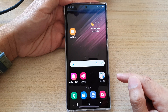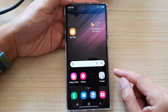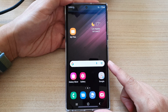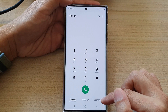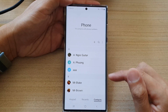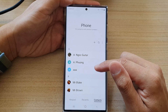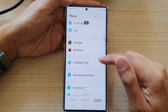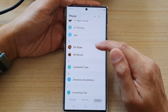First tap on the home button to go back to the home screen, and on the home screen open up the phone app. Next tap on contacts and in your contacts app you want to go down and select a contact that you want to favorite.